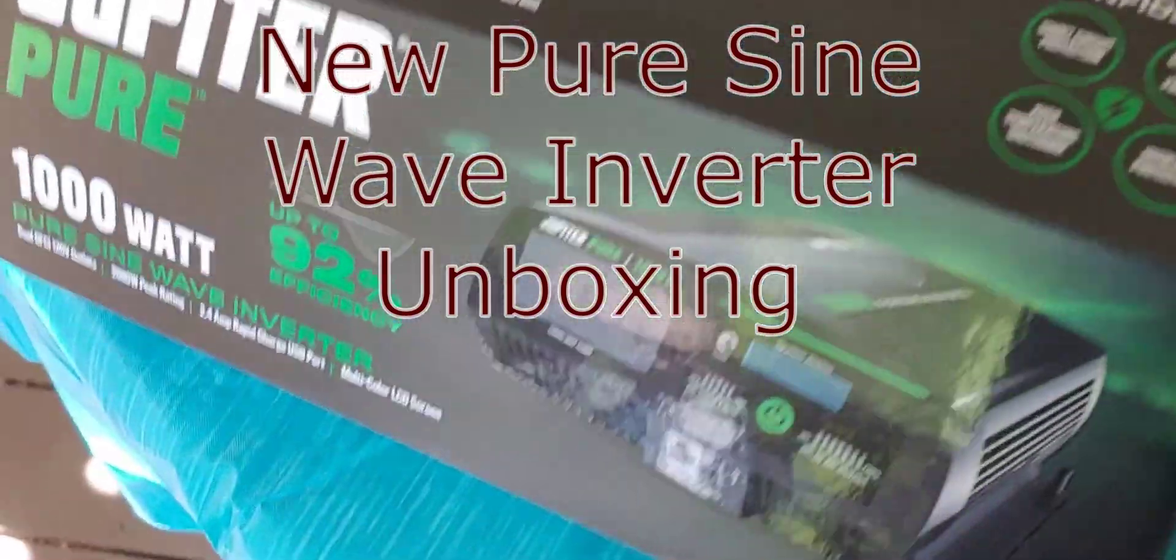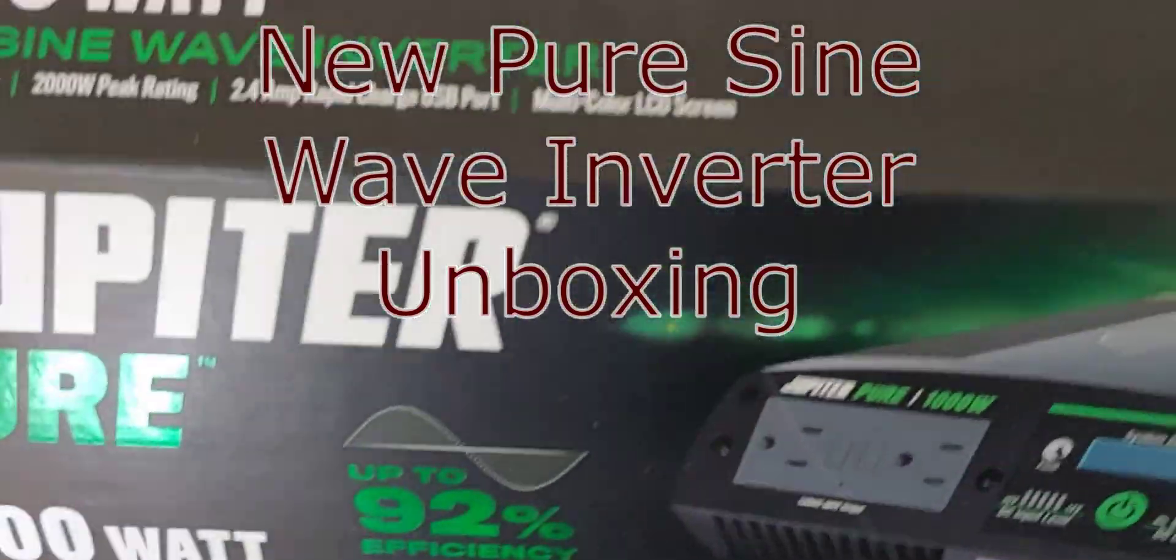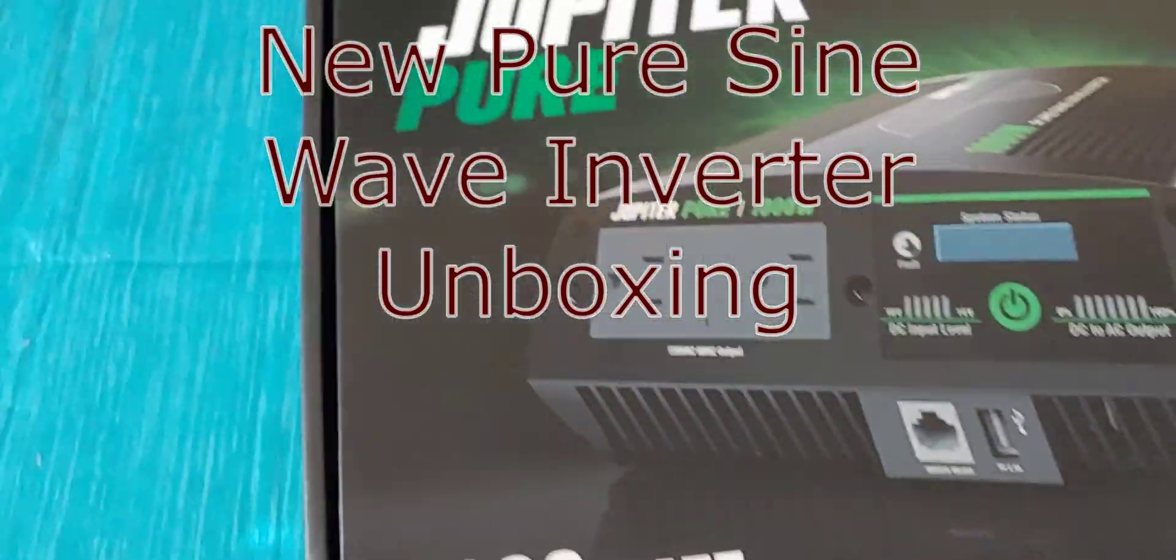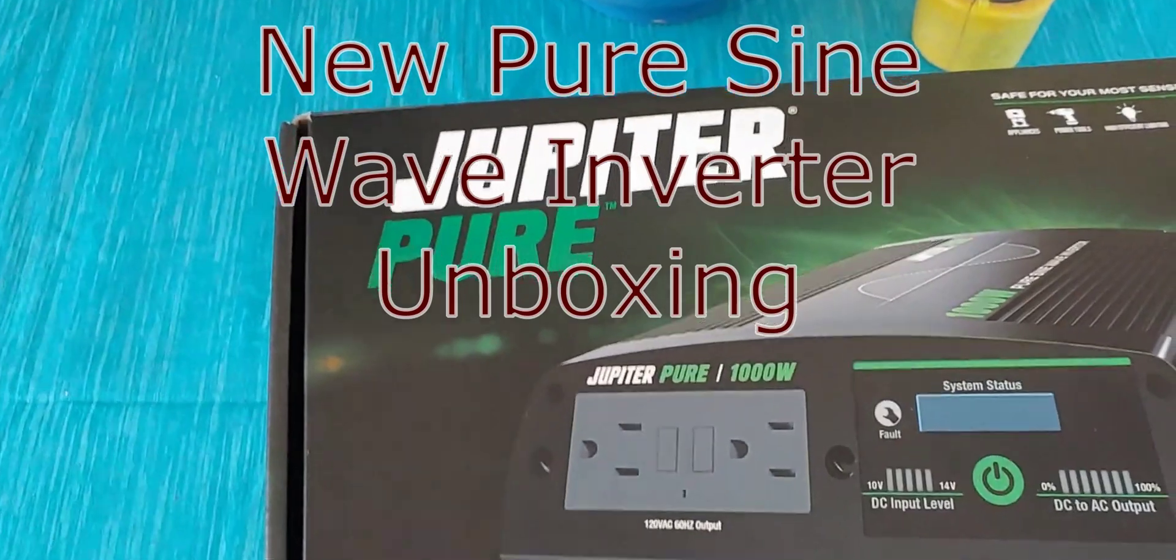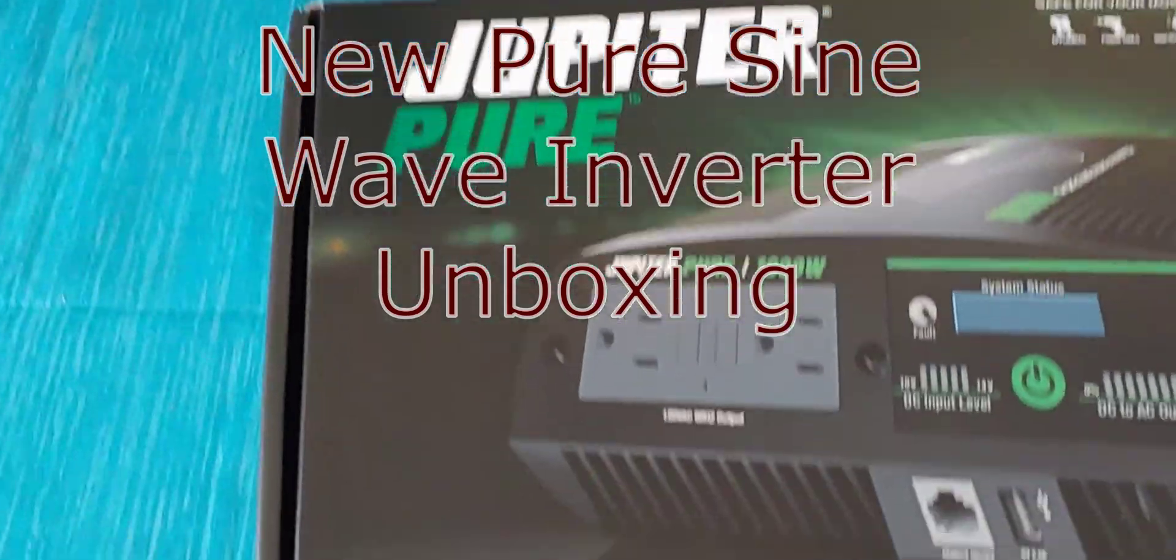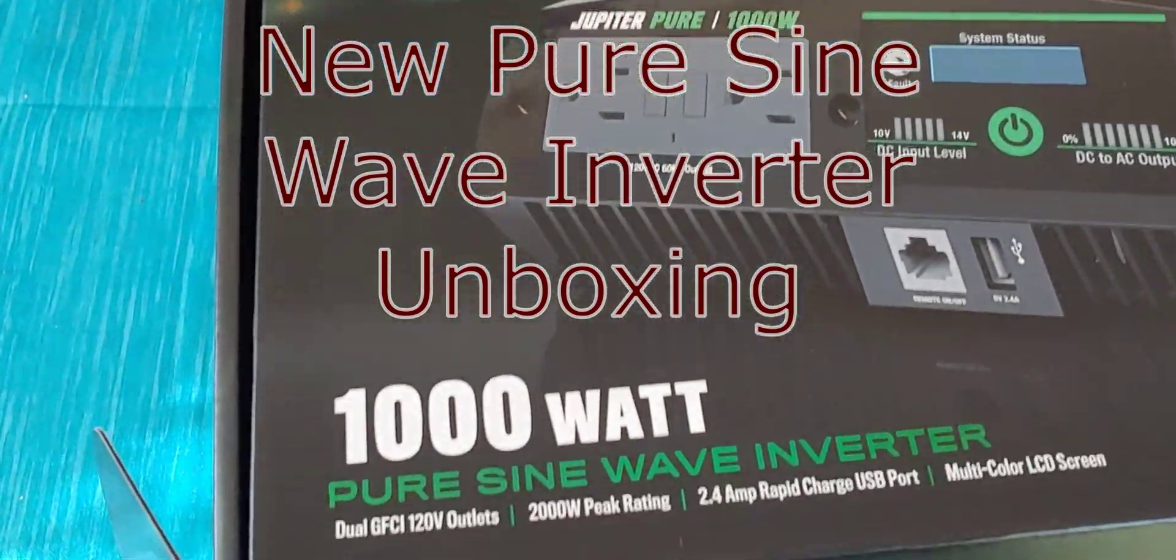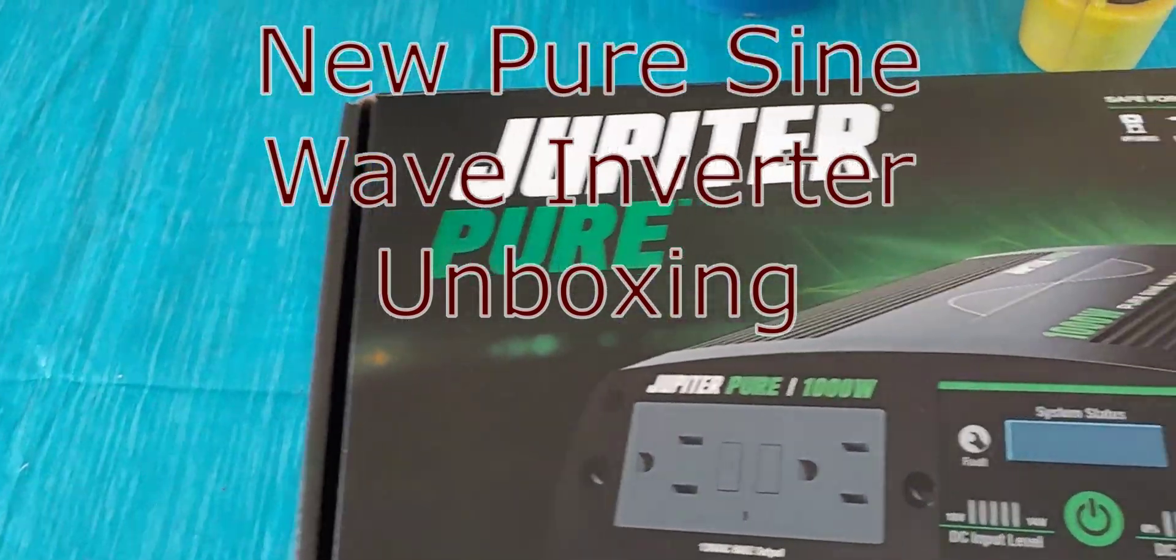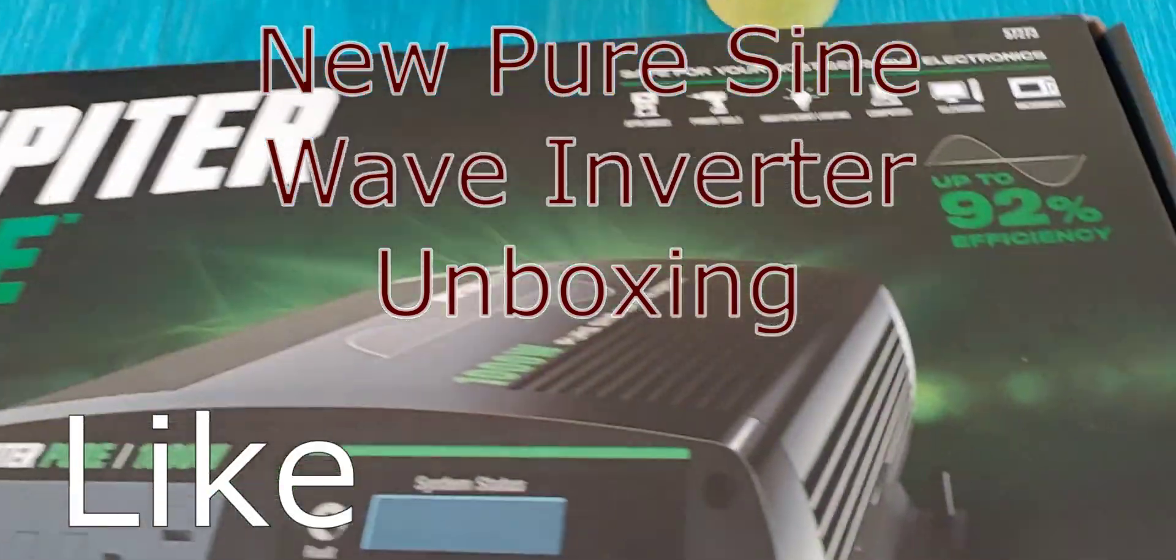Hello, Shoestring here. I needed a new inverter for some sensitive equipment, so I decided I was going to get a pure sine wave.